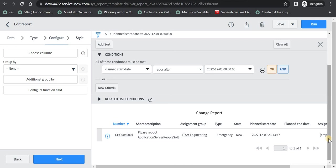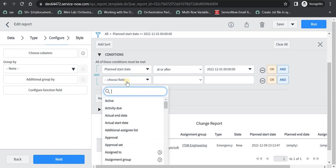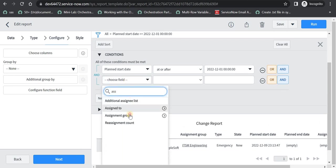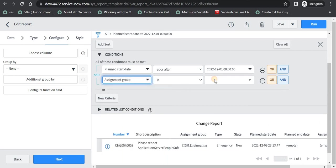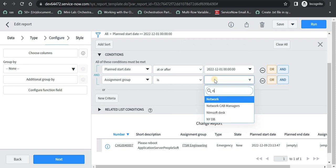Similarly if you want to find out changes for your own team, then you can put an AND condition and then maybe put your assignment group here, and maybe the network team. If you are part of network team, so the changes which are happening in December and are assigned to network group will come up.